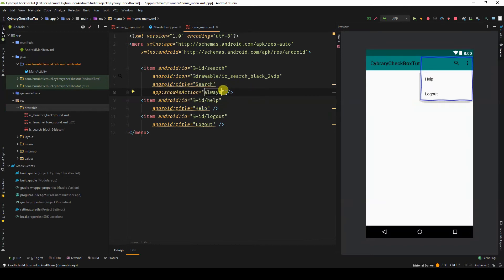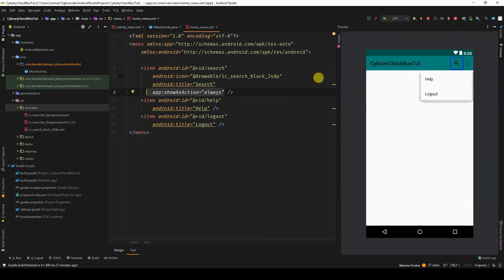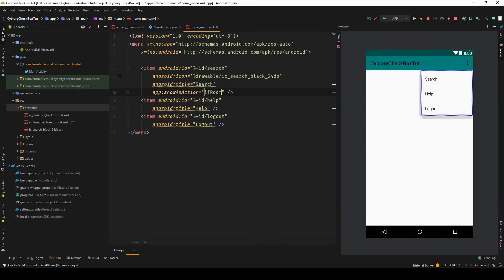If I remove the show as action, it just becomes another dropdown. But if I want it to be an action that you can see without actually opening the dropdown, you can leave it as show as action. Let's leave it as ifRoom.